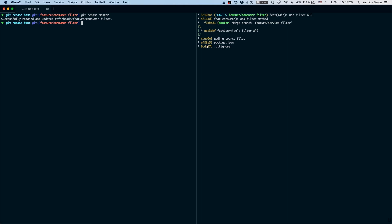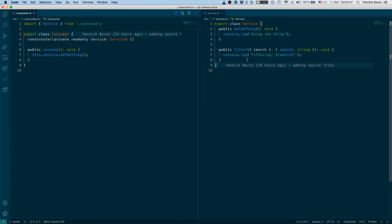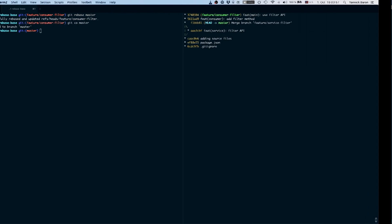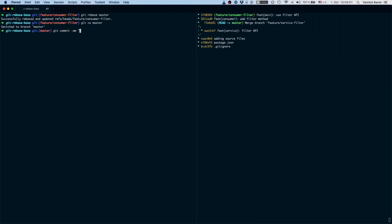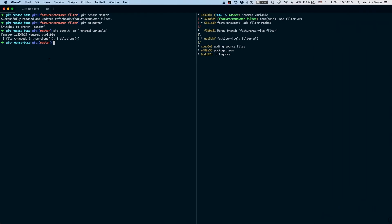That's how easy it is when there's no conflict. Now let me quickly show you what happens if we run into a conflict. Let's check out master and perform some changes. We have a consumer class on the right on our master branch, and a service with a filtering method. Let's do two things: first, rename this variable to filter service and commit that. Then let's add a comment up here and commit that as well.